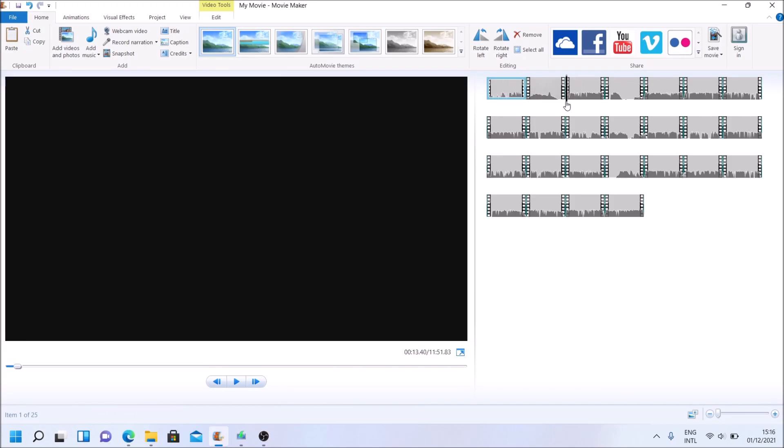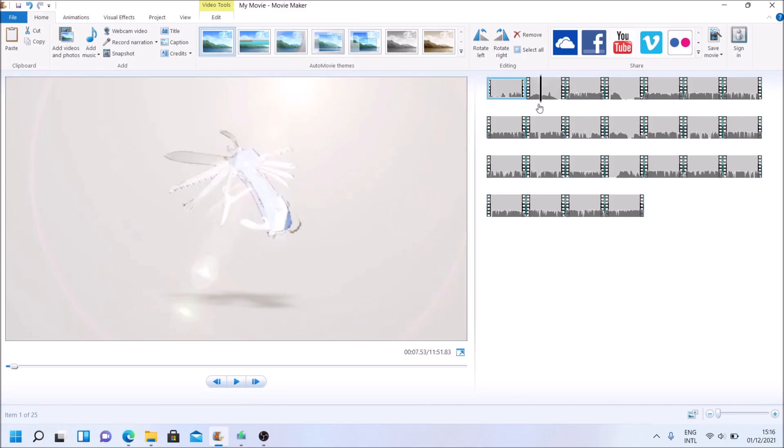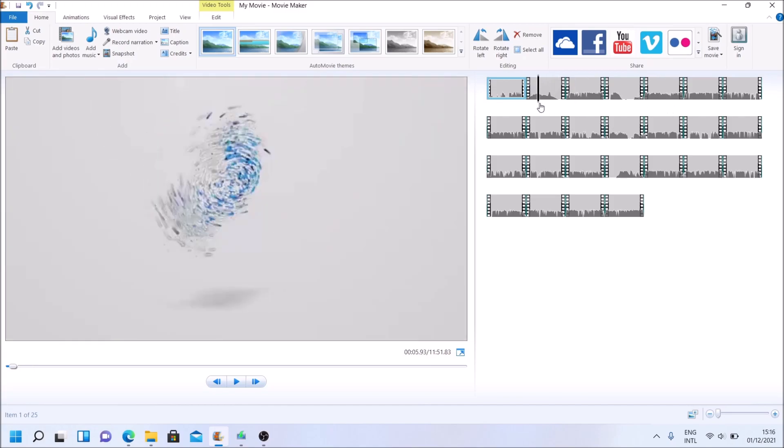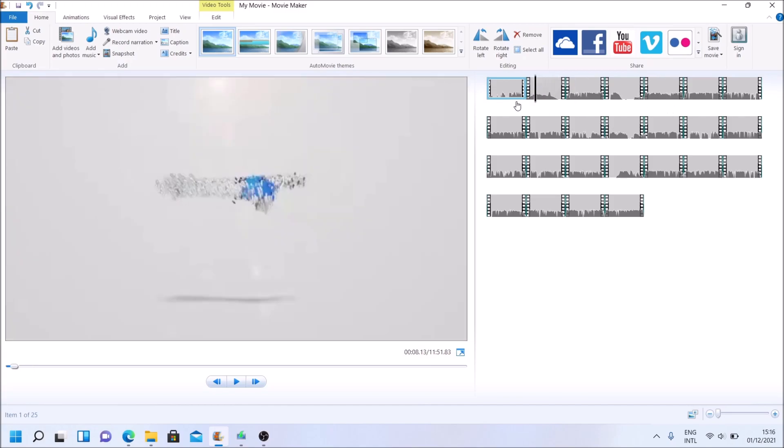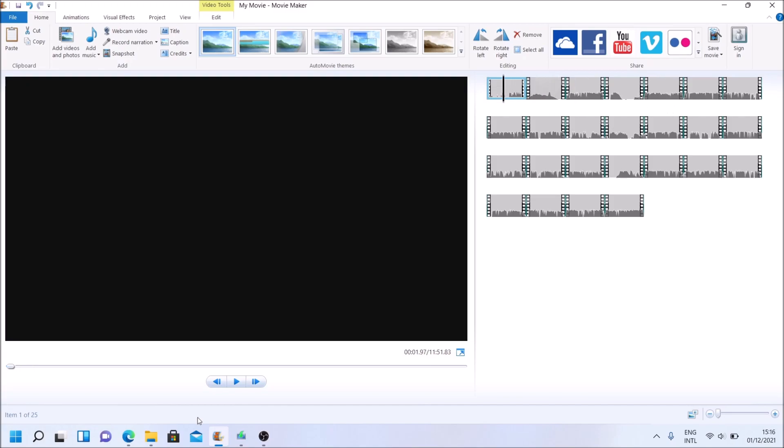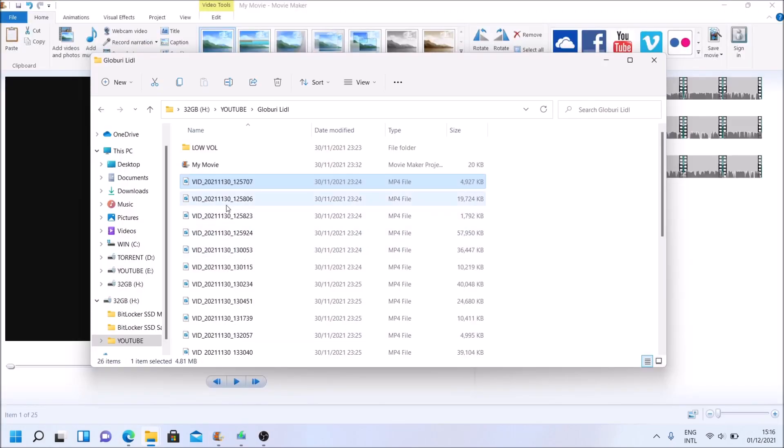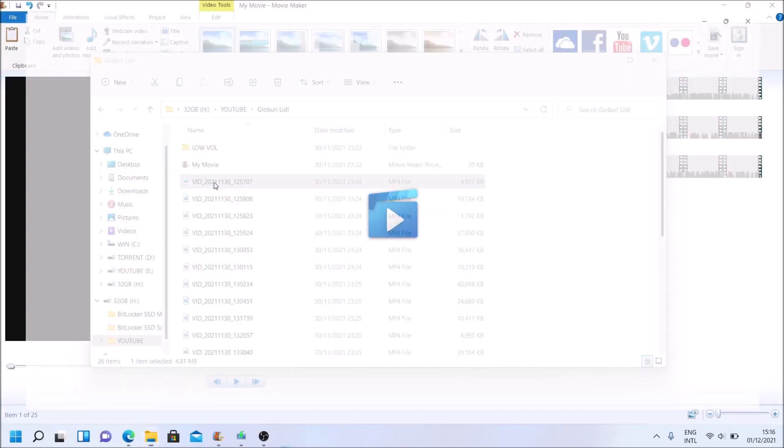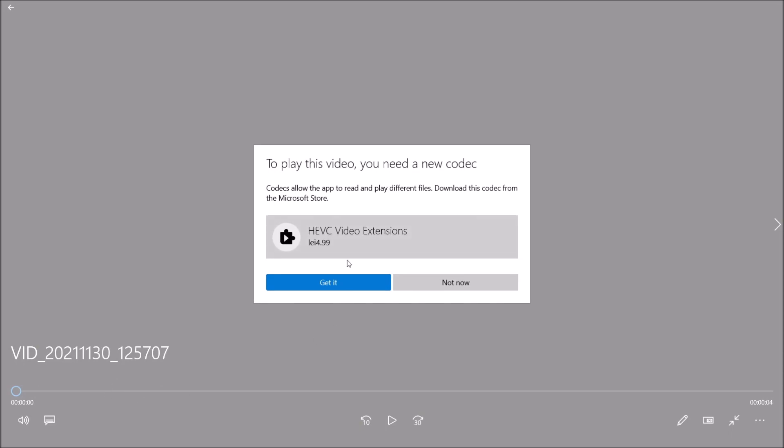Some of my videos as you can see don't have an image at all, others have it. So if I'm trying to play that footage that doesn't have an image in Windows Movie Maker, I get this.